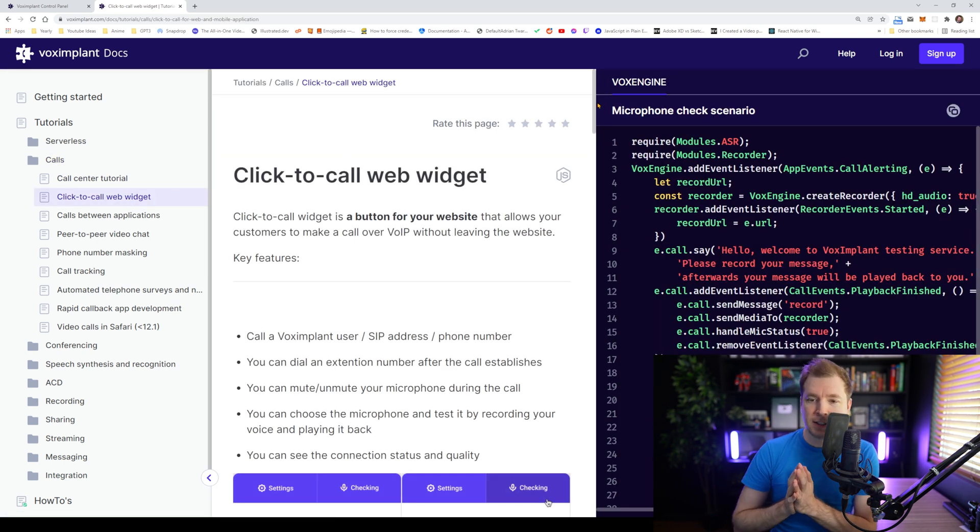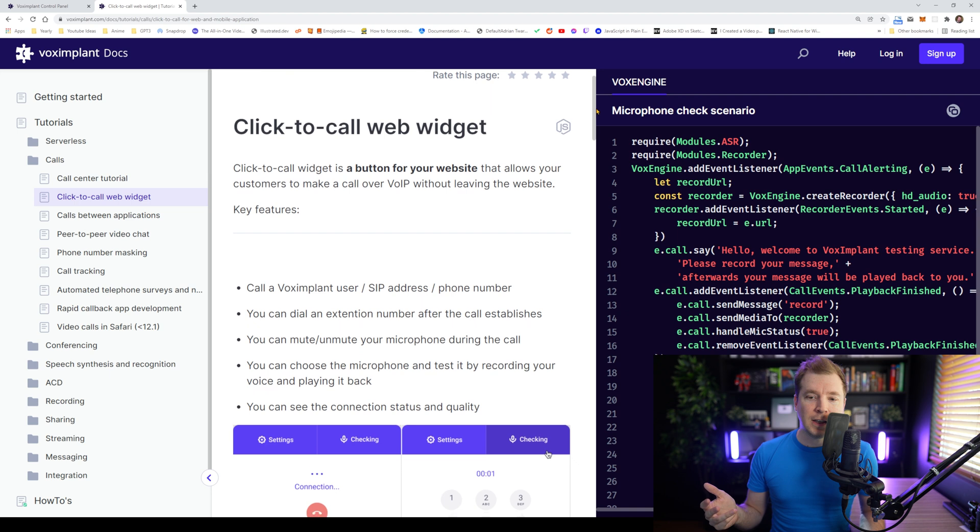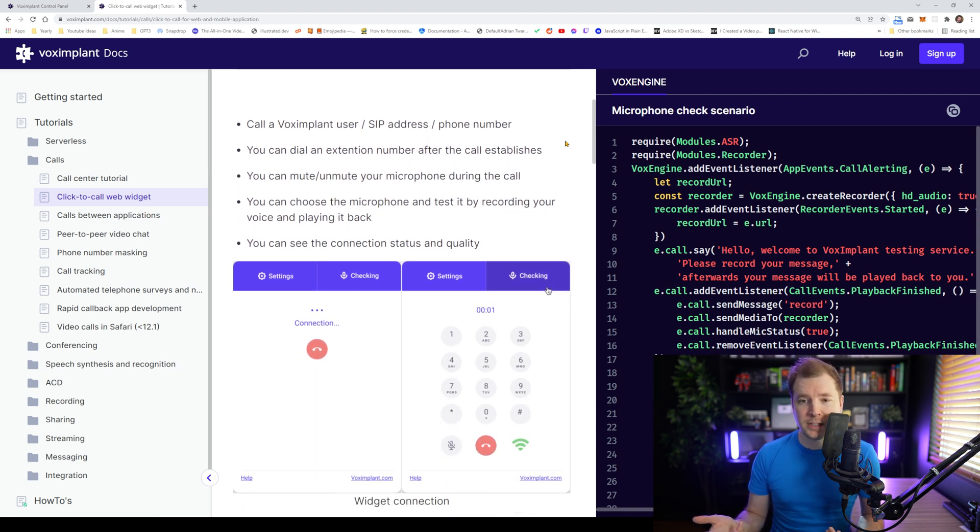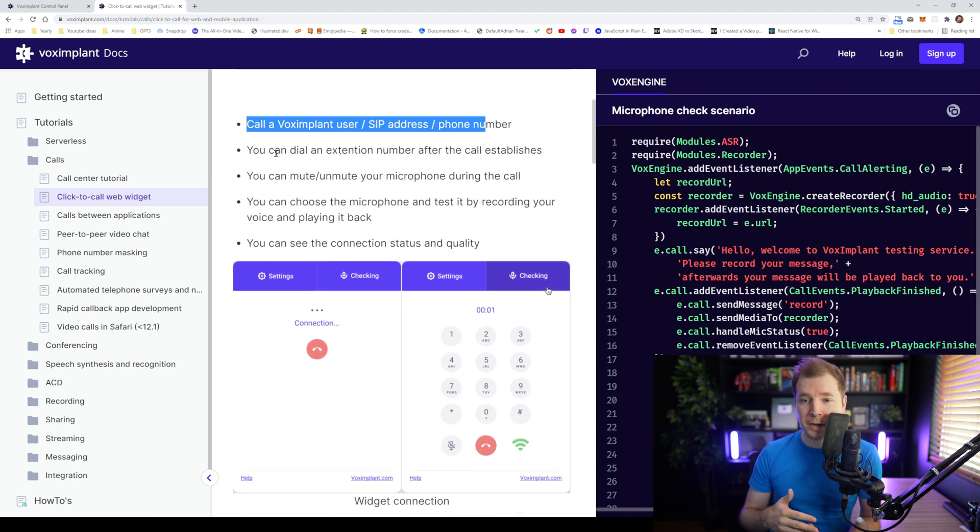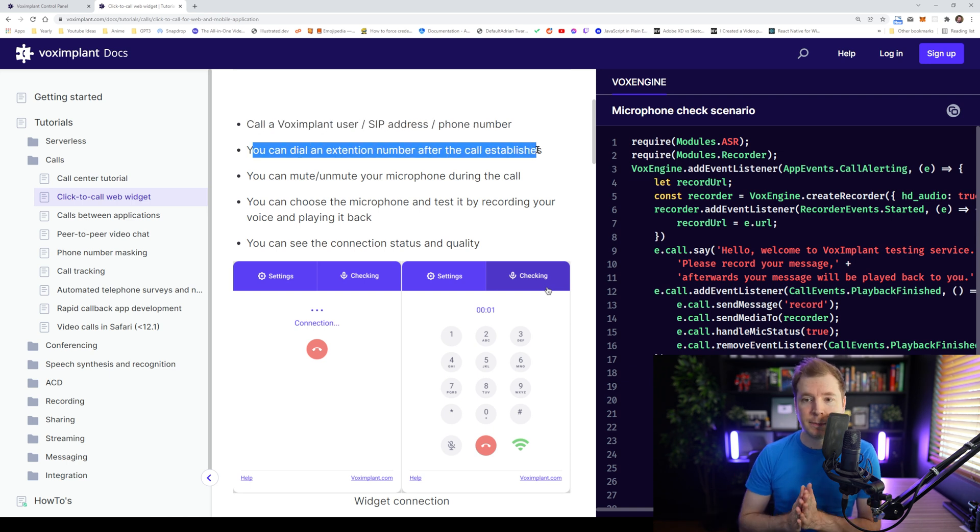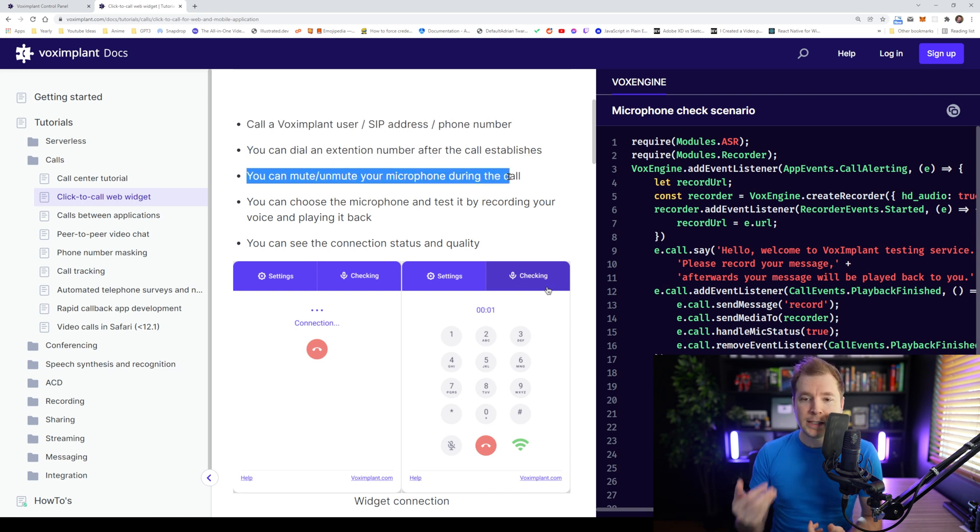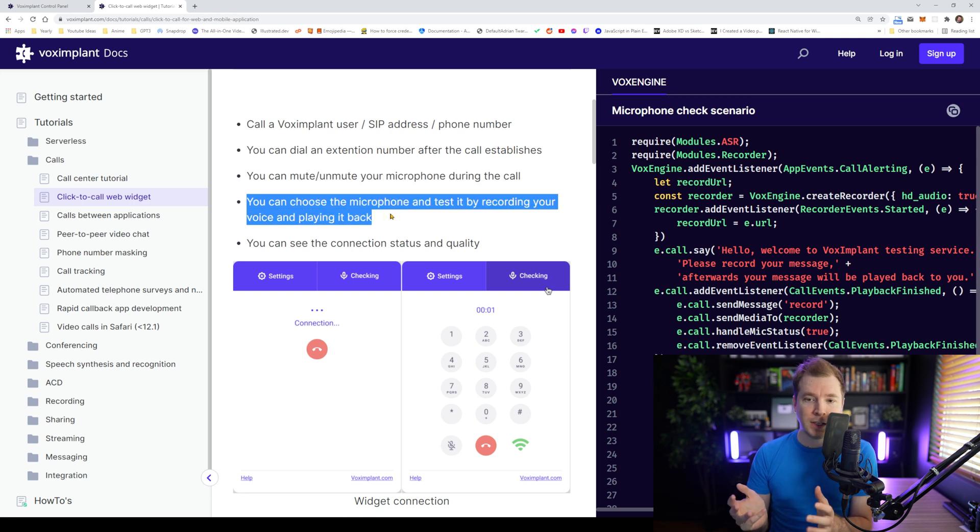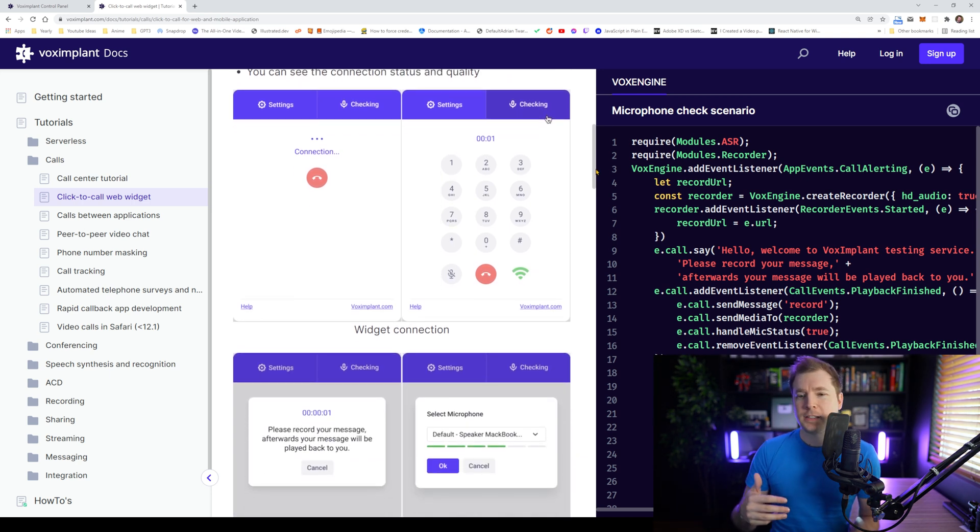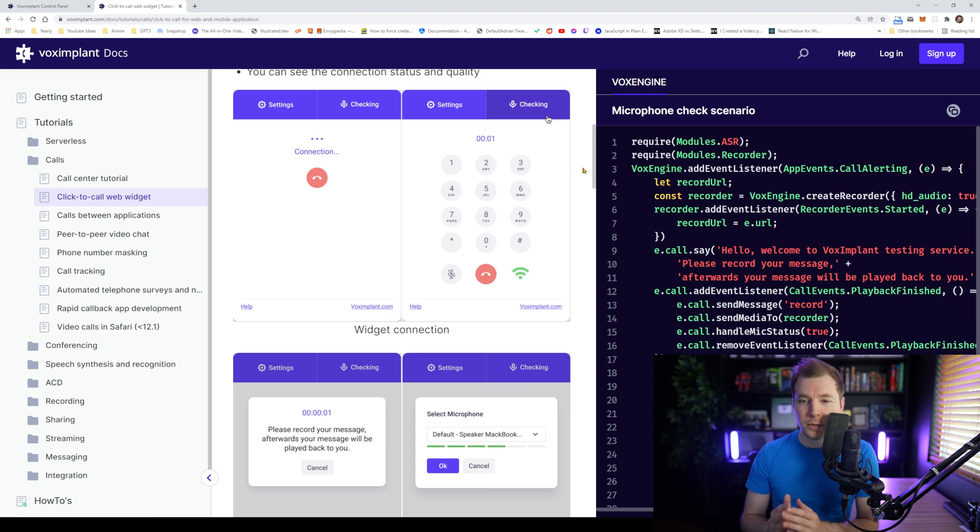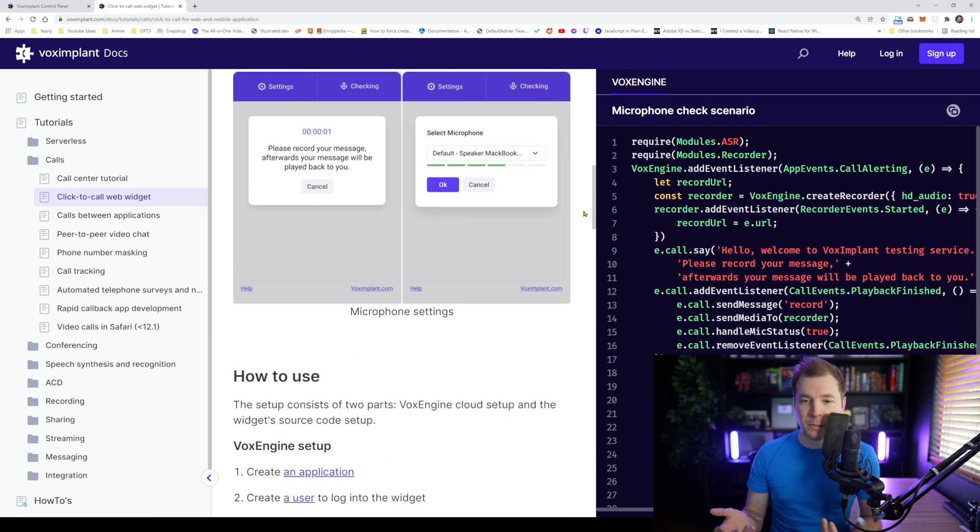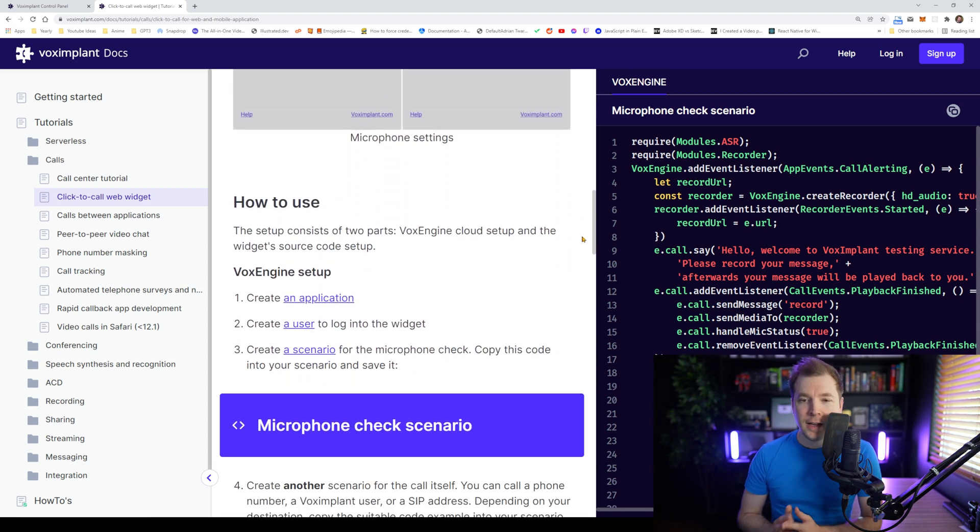So the web widget does a few different things here. We can do voice over a computer essentially doing a call to maybe a Vox Implant user or a SIP number or even phone number. We can dial the number inside of the web widget itself. We can check the microphone, make sure that we can connect. So this is what it should look like. So we'll have a bit of a widget that looks like a phone number thing here.